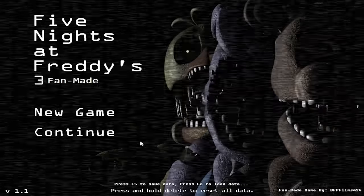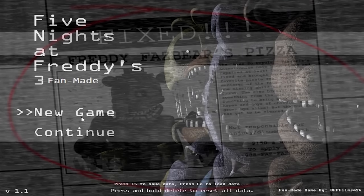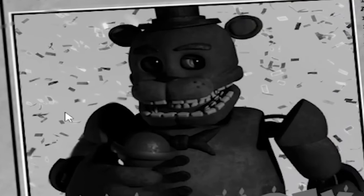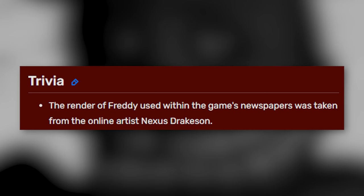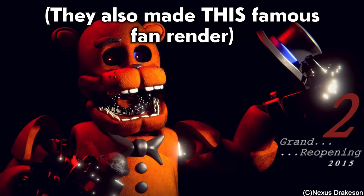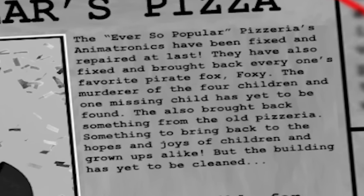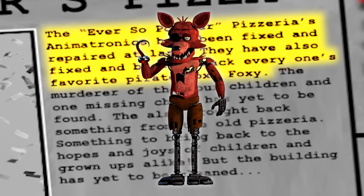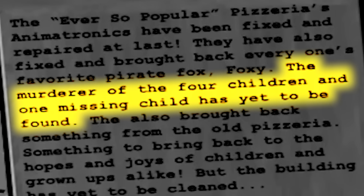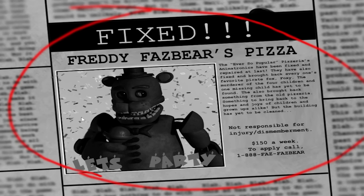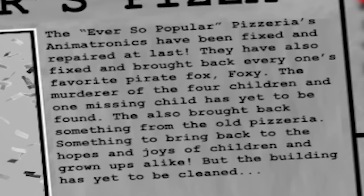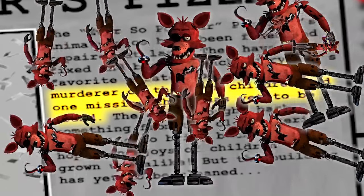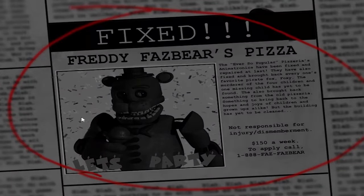Anyways, back to the video. Night 1 starts and there's even more stolen fan art, this time a Freddy render that I swear I've seen before. This wikipedia page says it's from the artist Nexus Drakeson, but I can't find the exact model anywhere, so I'm not sure if that's true. Anyways, the newspaper reads that the ever so popular animatronics from Freddy Fazbear's Pizza are fixed. Even Foxy, oh goody. The murderer of five children has yet to be found. They also brought back some old favorites. Why did they include this in the newspaper article? I'm not going to take my kids to your restaurant if you're just like, yeah the child killer's still around here somewhere, but come see Foxy.